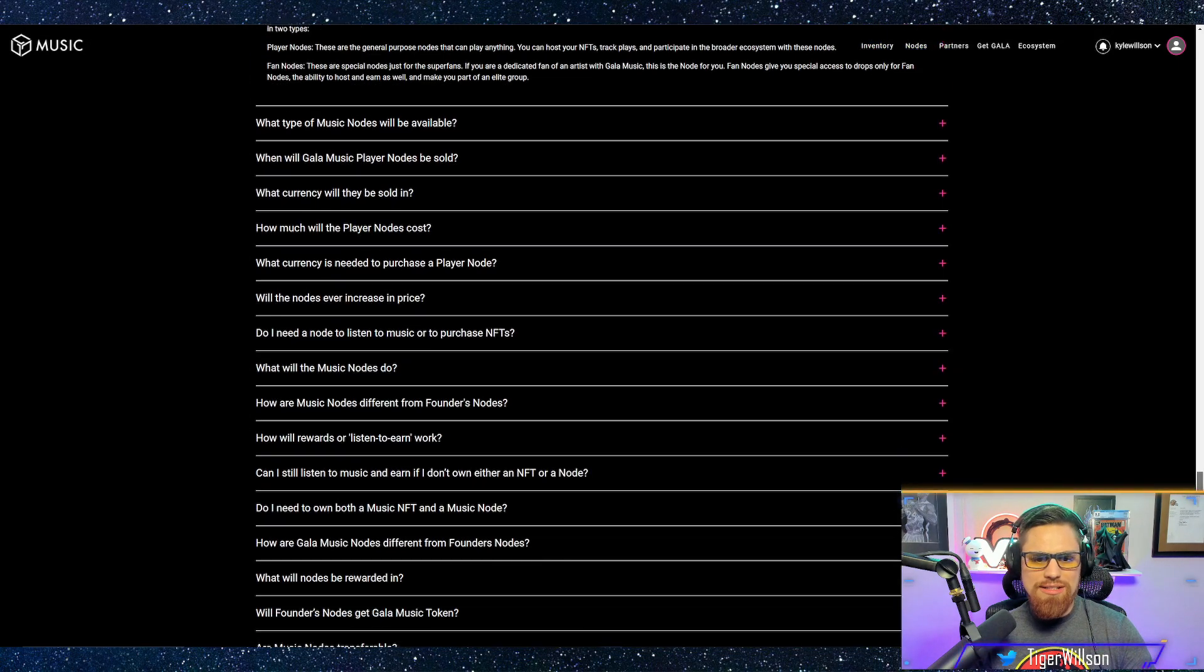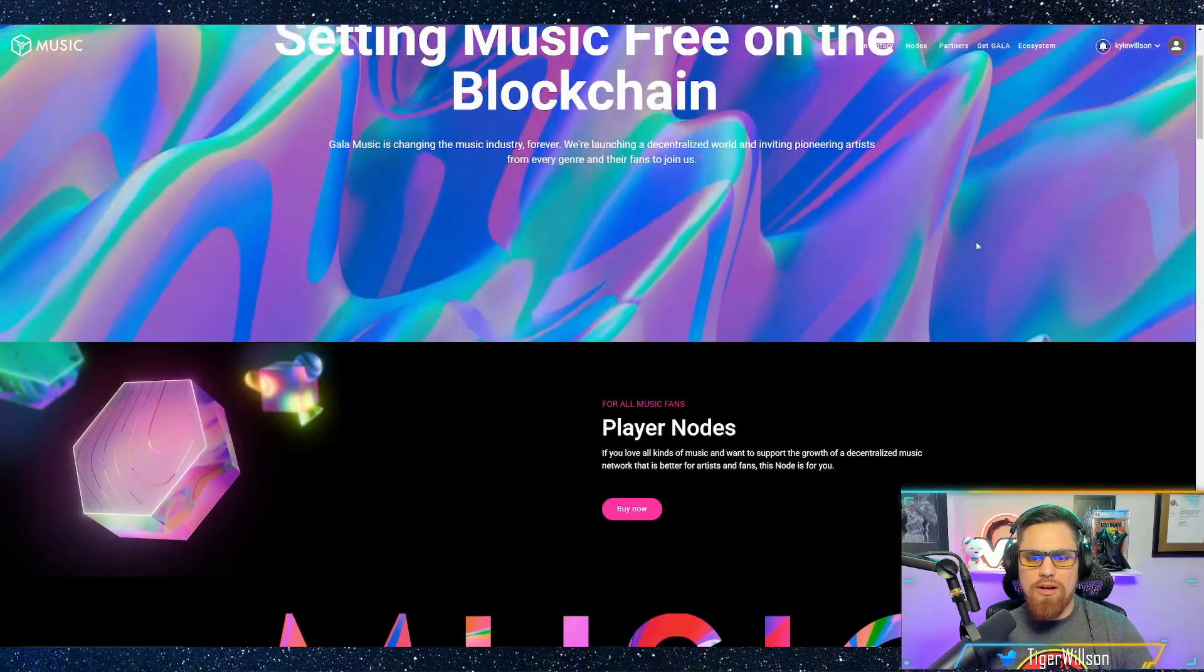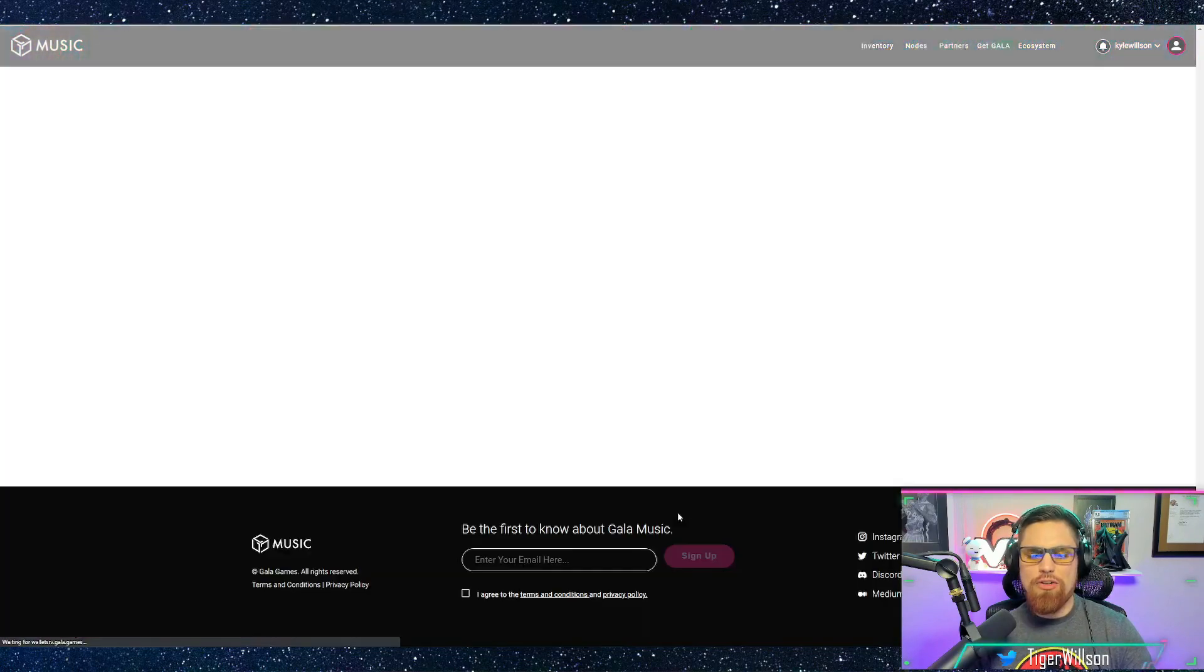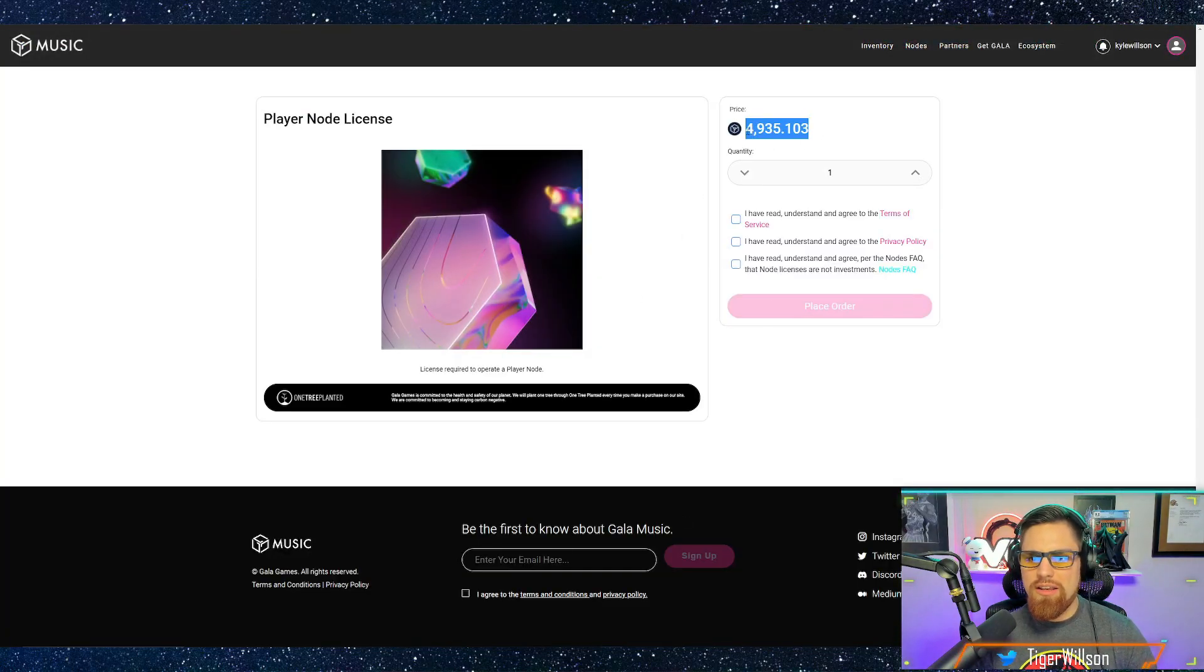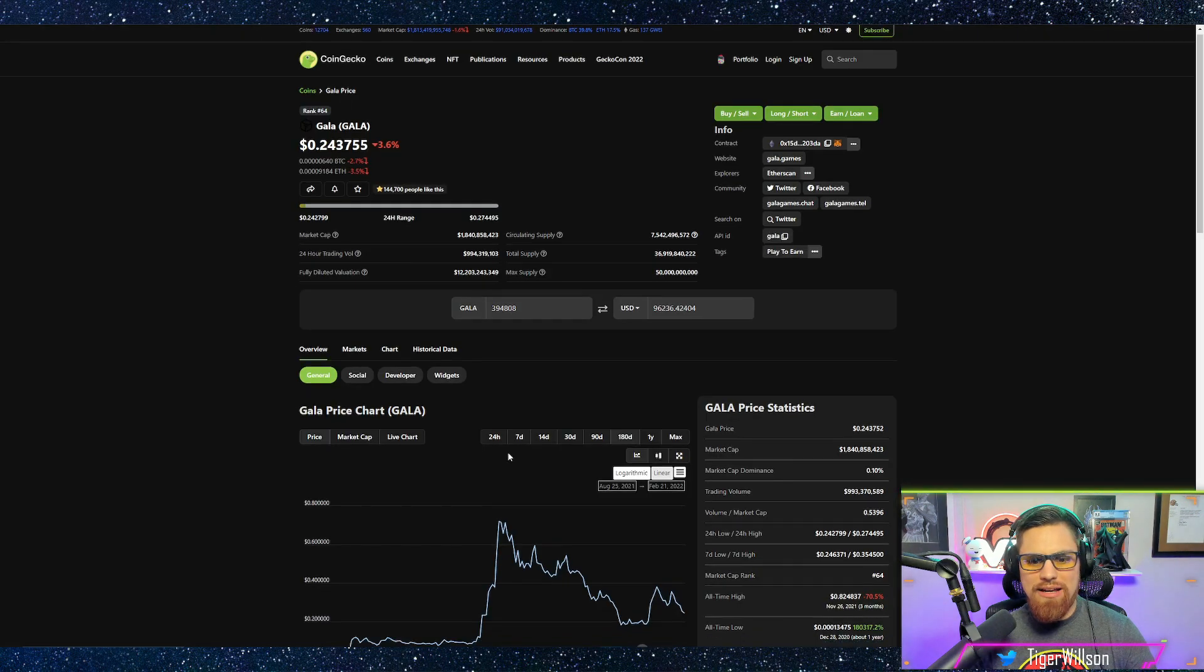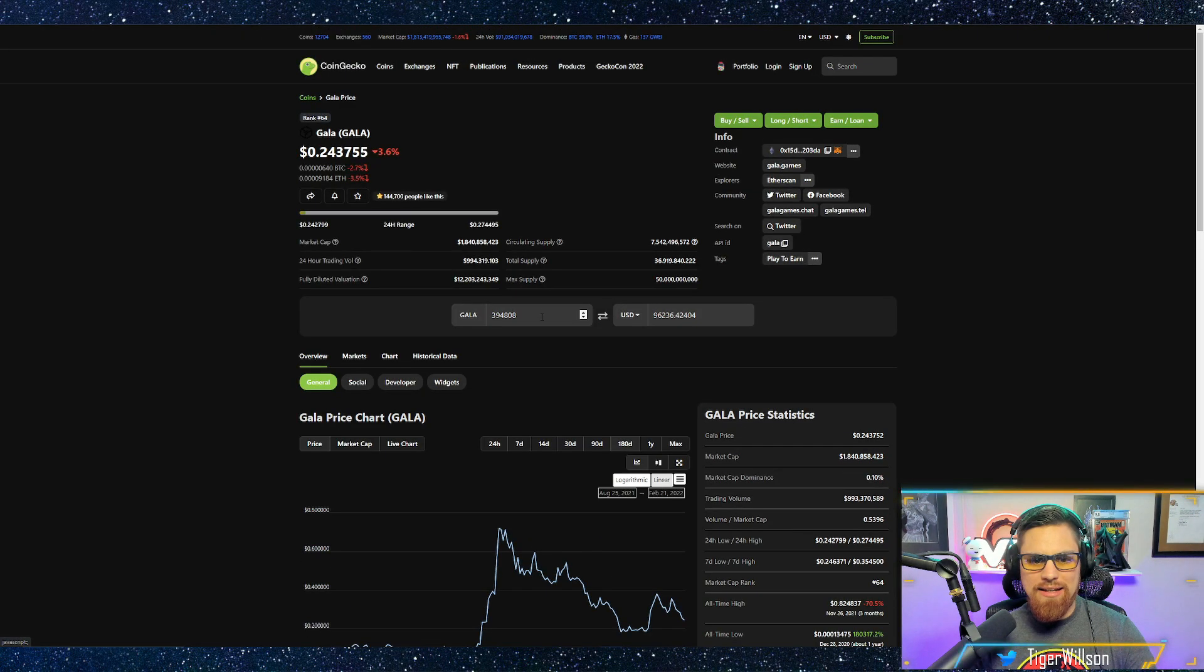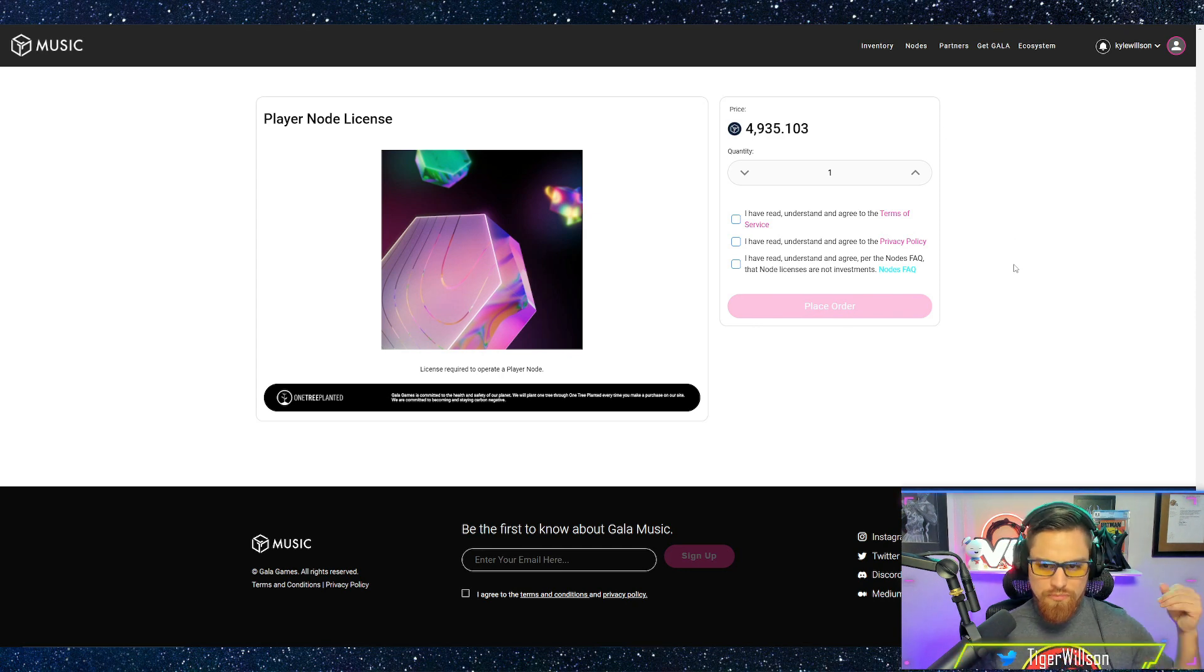But at this current time these nodes are basically like I said $1,200. You can see here Gala has actually went down a little bit this past couple days and that's going to set you back about $1,200 per node.